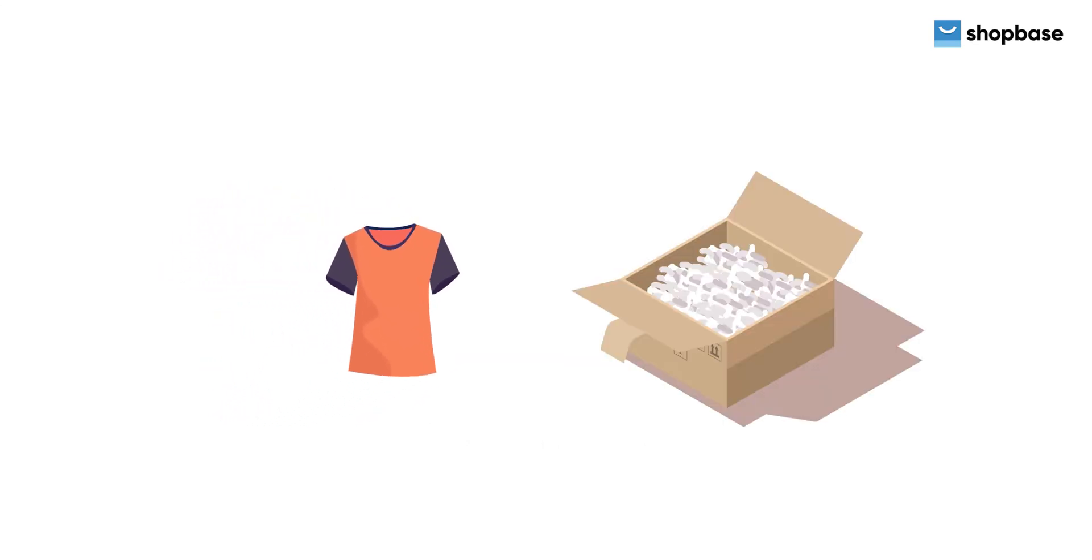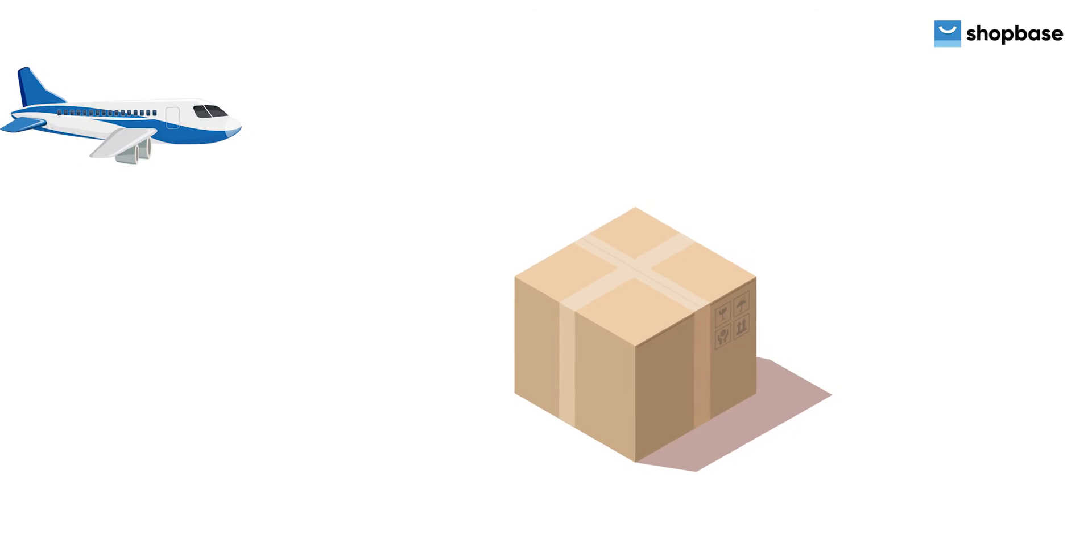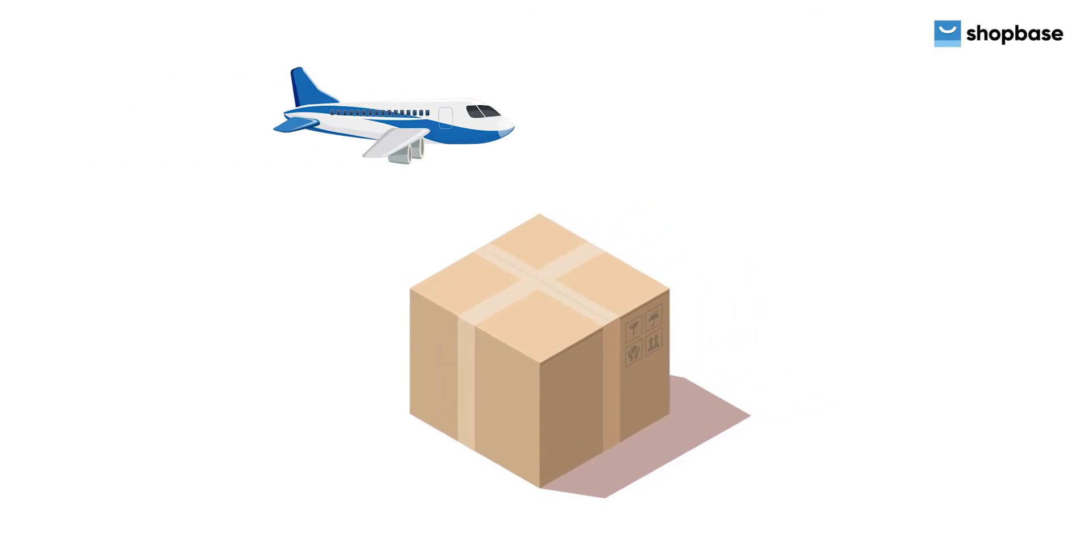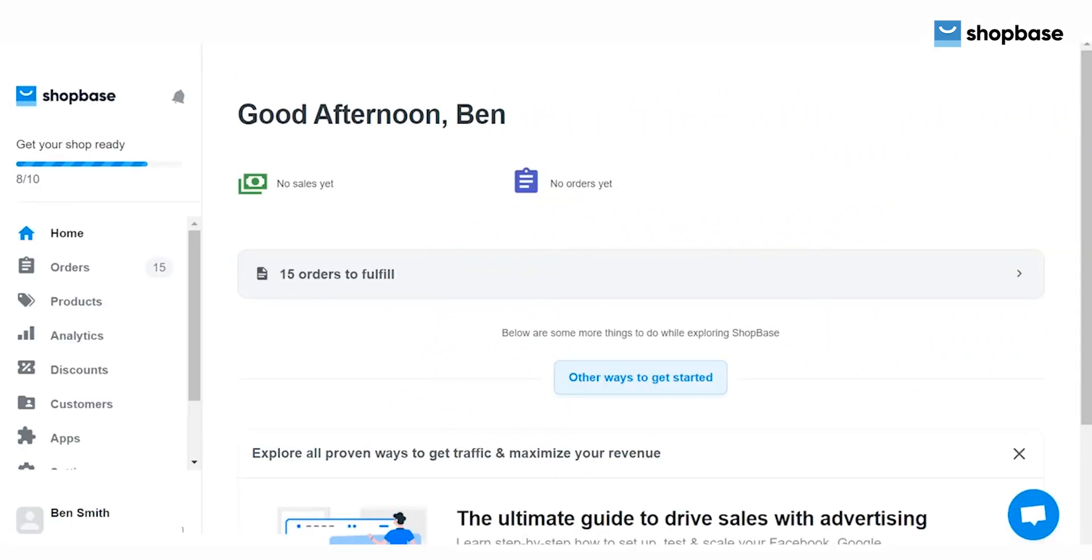You can fulfill an order manually or fulfill multiple orders by CSV files, matching order IDs with corresponding tracking numbers. In this video, let's learn how to fulfill orders with CSV files.